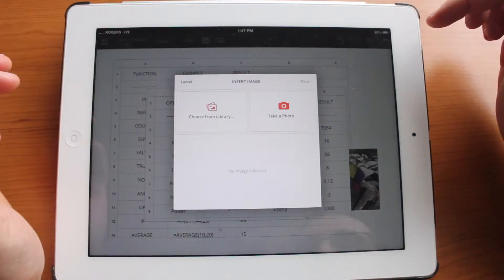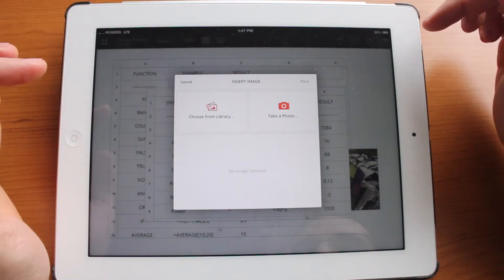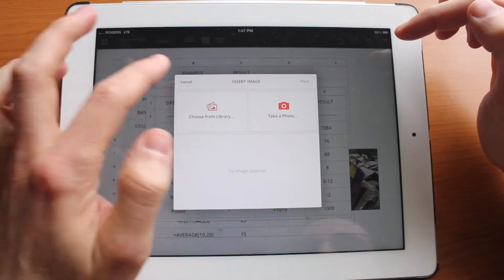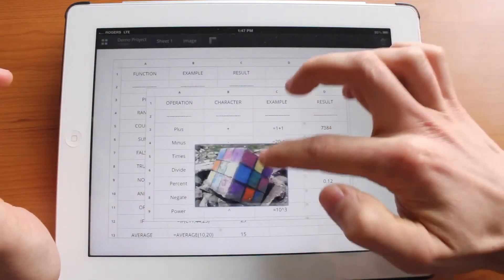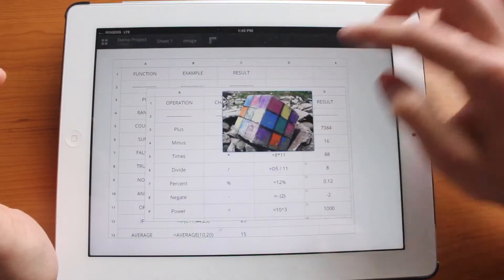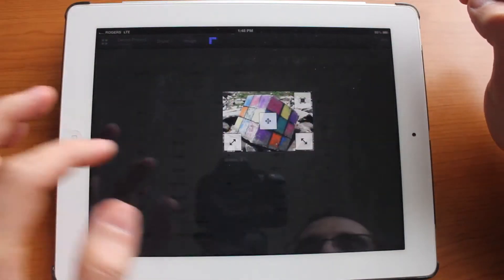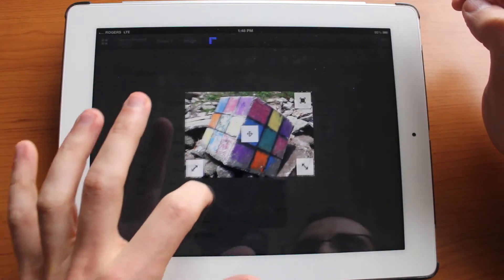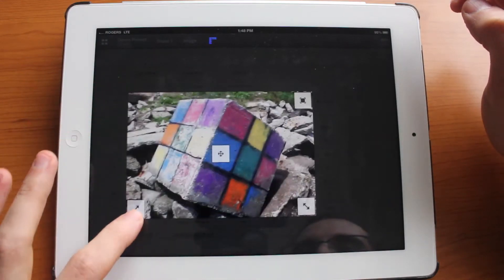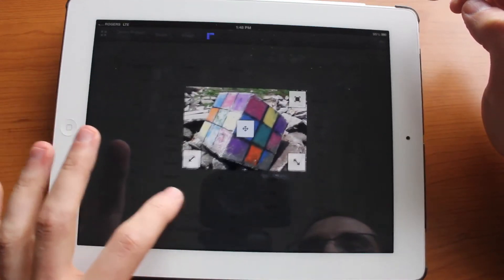And select the photo. We can choose it from a library or you can take a photo. And basically the result will be you have this image and you can also resize this image. Very cool. It resizes proportionally.